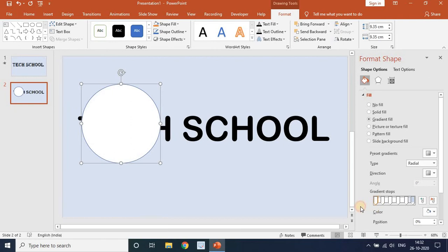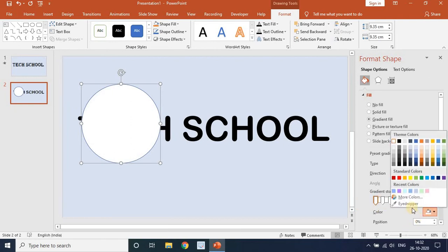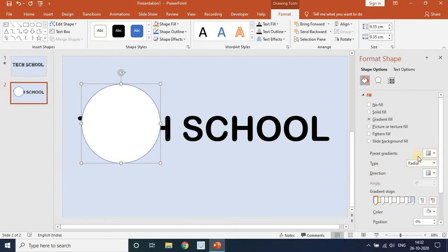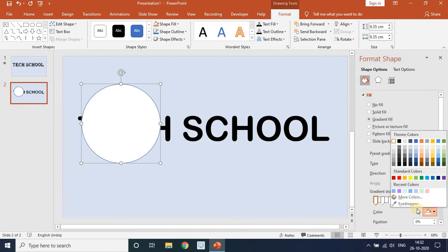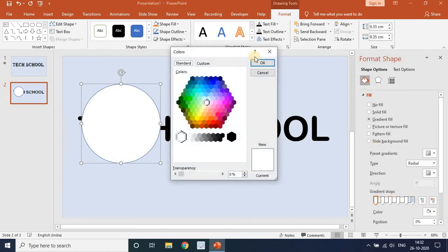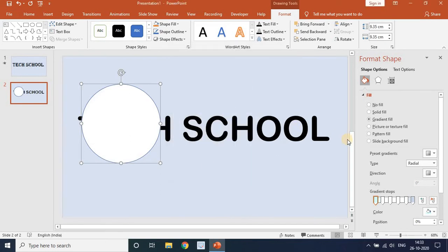For the first stop, the position is 0. Go to Color and set the type to Radial. In the first stop click More Colors and select this turquoise color, then press OK. For the second stop, the position is 19.